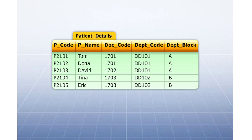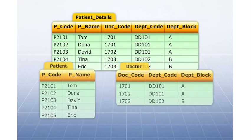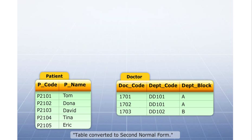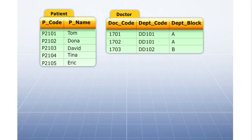To convert the table into the second normal form, you must remove the attributes that are not functionally dependent on the whole key. Place these attributes in a different table along with the attributes they are functionally dependent on.